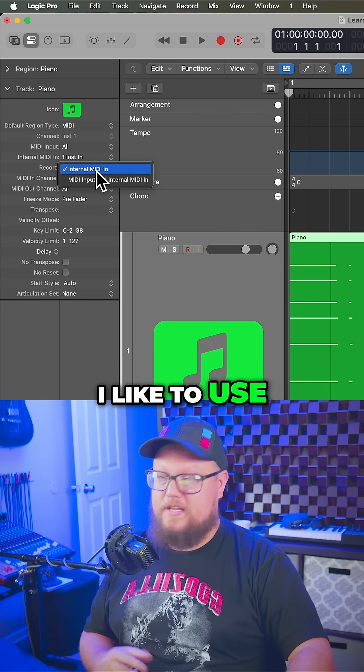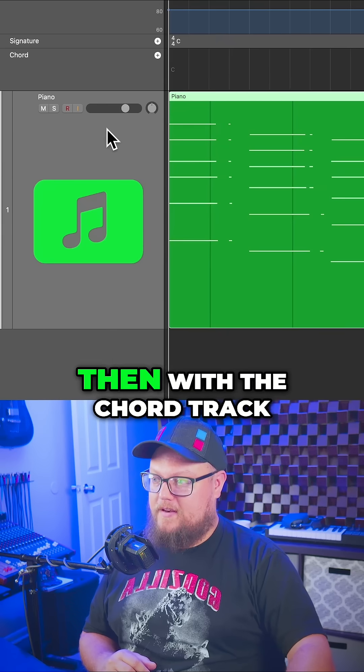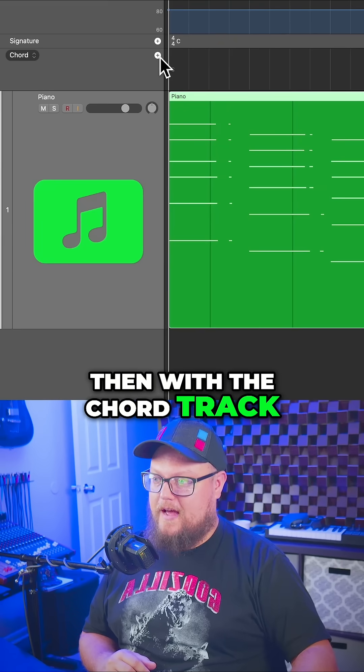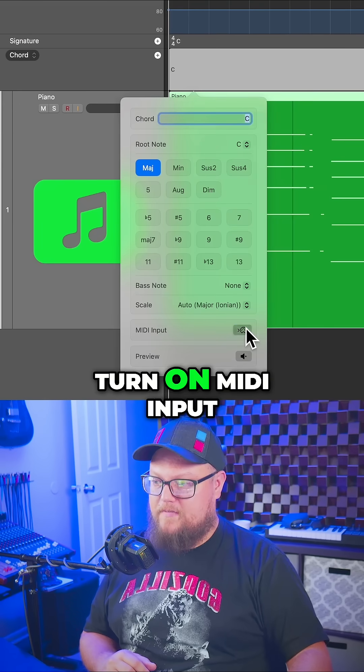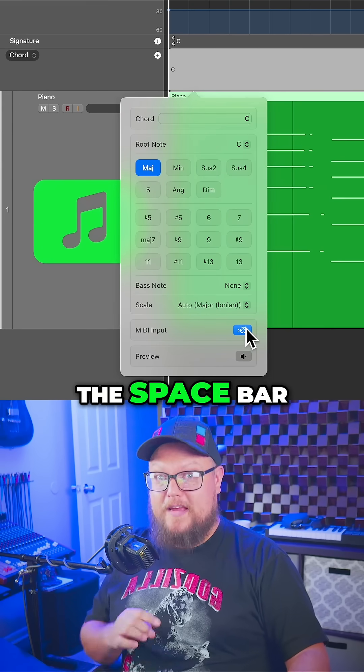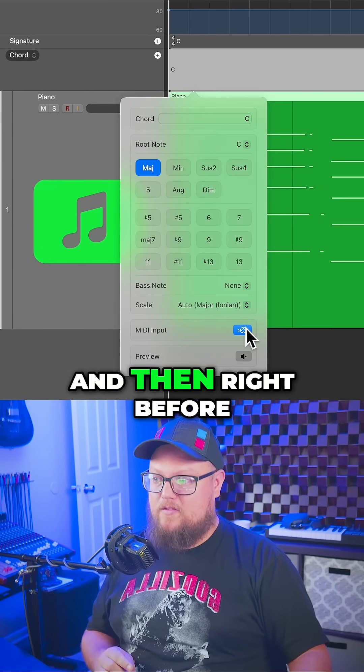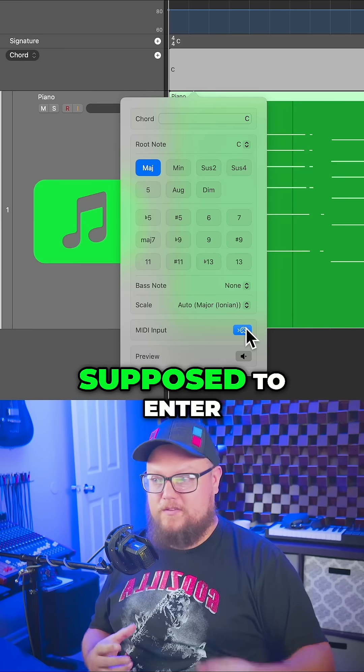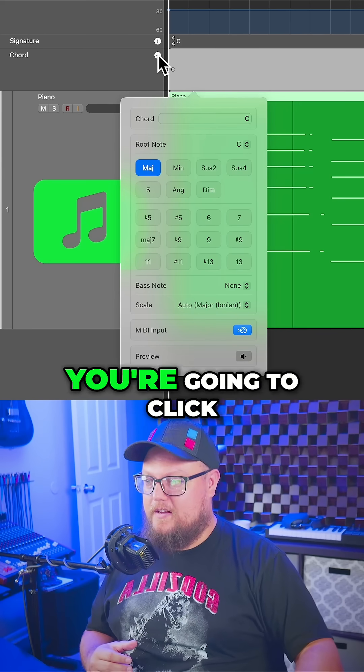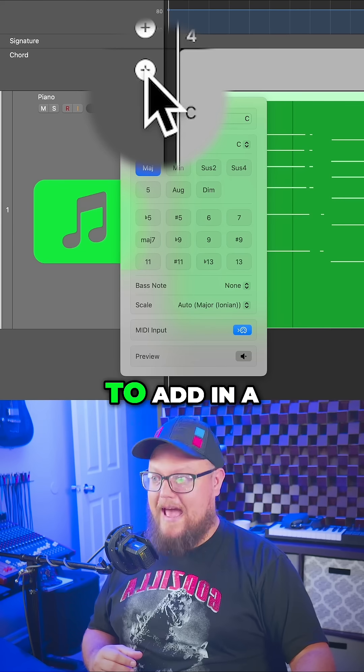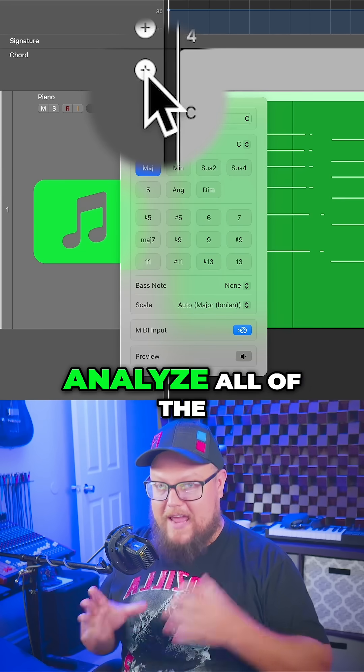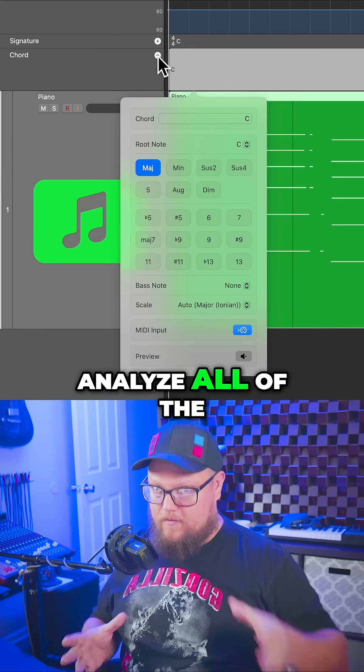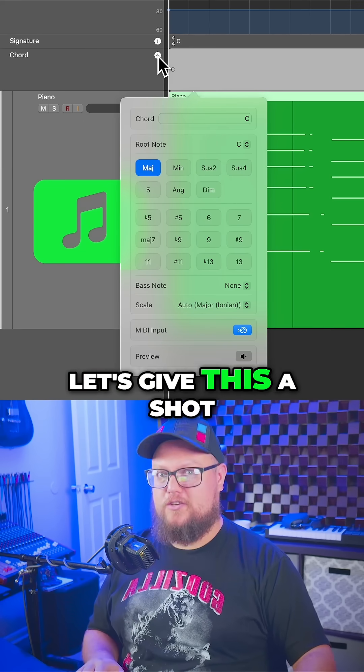Under record, use the internal MIDI in option. Then with the chord track, create a chord, turn on MIDI input, and press the space bar. Right before each new chord enters, click the plus button to add in a new chord and it will analyze all the chords in the MIDI region. Let's give this a shot.